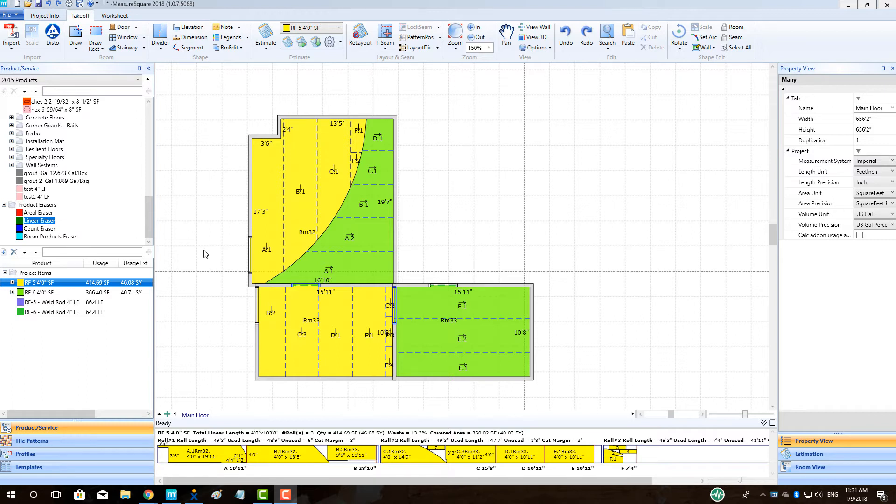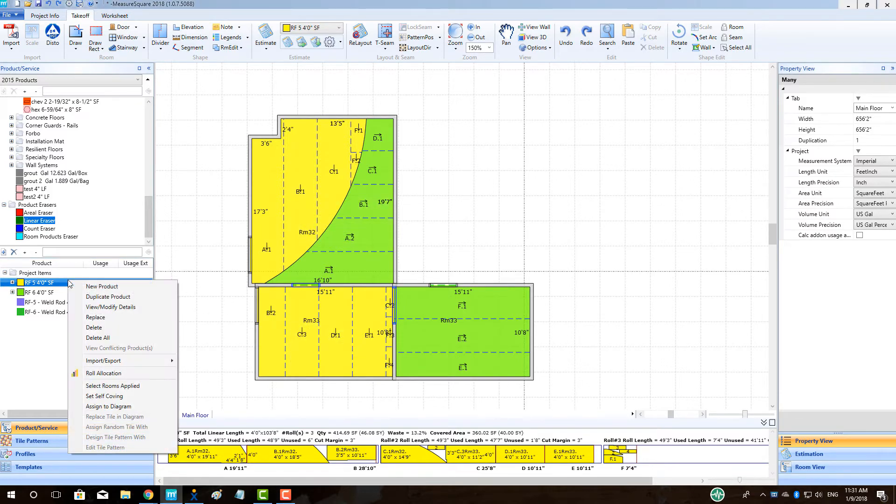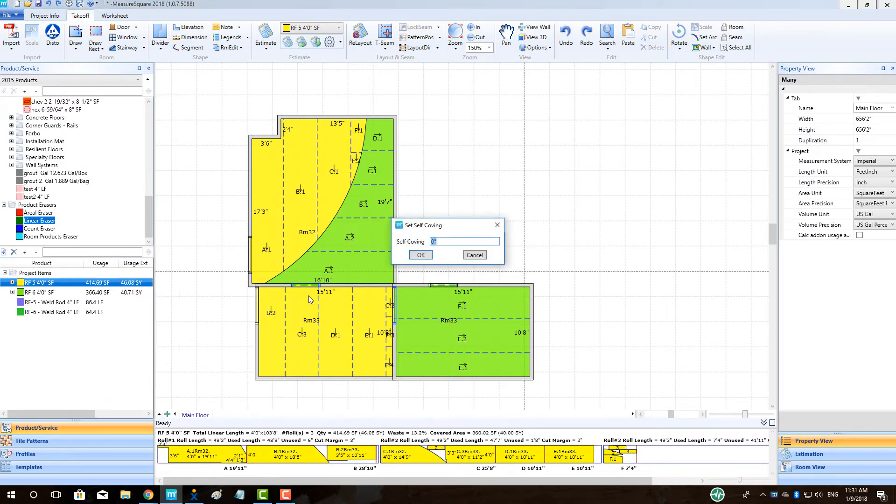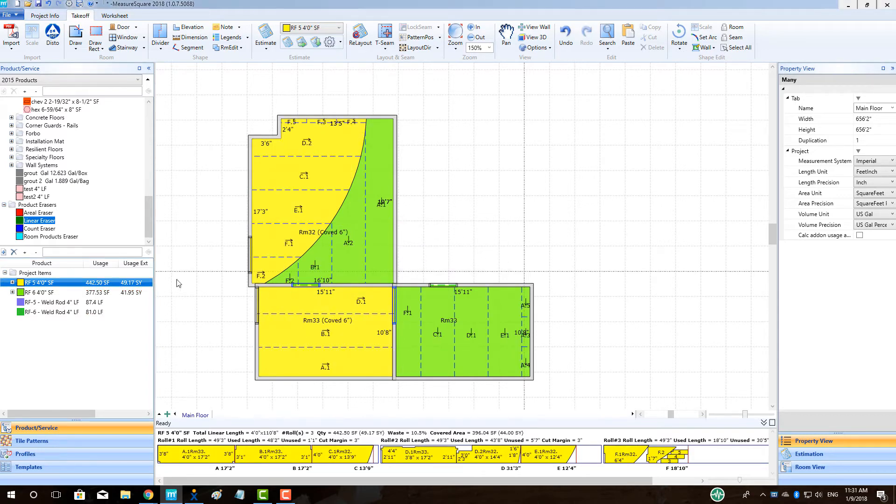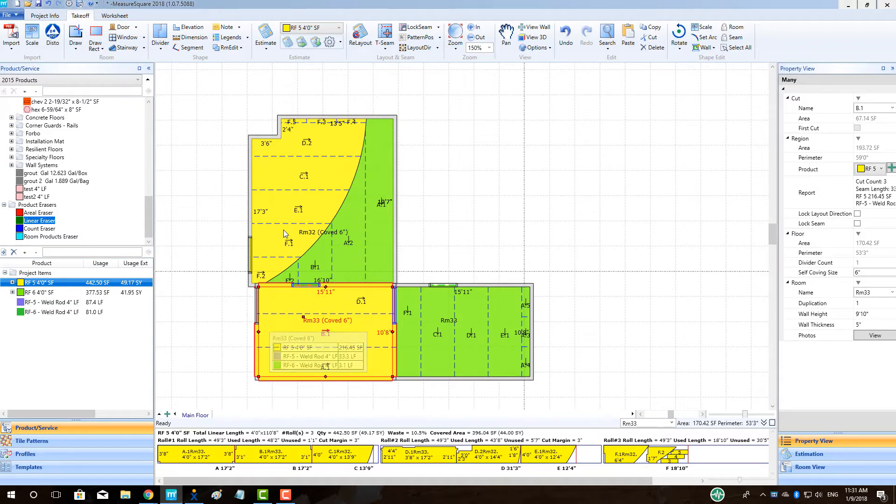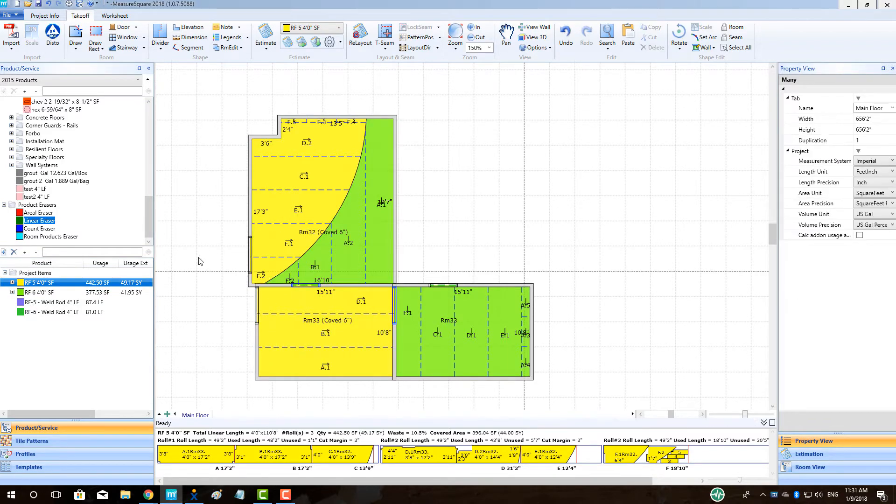To begin, let's cover flash-coving every wall for a given product. Right-click on the product in the project item list and choose the Set Self-Coving option. Enter in the self-coving dimension in the pop-up and click OK. See the area for the vinyl product go up and note that each room now has a note indicating that room has been flash-coved accordingly.